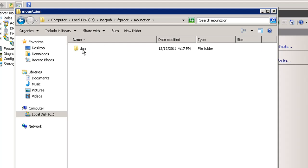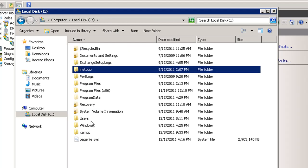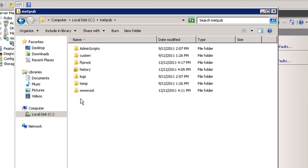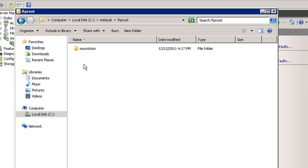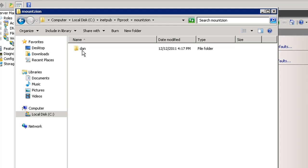So this is going to be a website for a user named Dan, let's say. So now, as you can see, there's the C drive, inetpub, FTP root, mountzion, and then Dan. So this is where I'm going to store my next website.